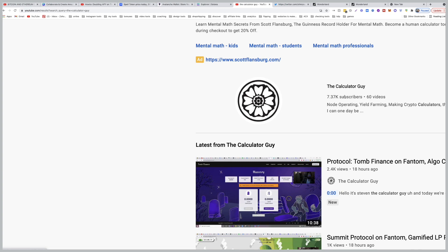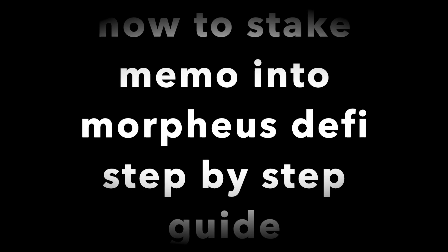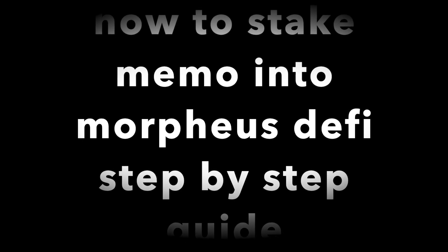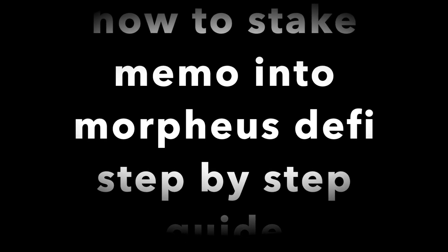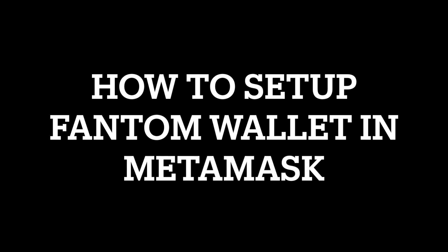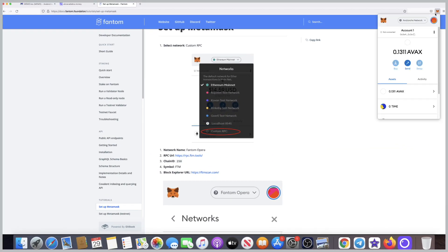If you just want to wait and see more results, you can do that as well. Don't rush things. There will be more projects coming in the future. My name is Eddie and welcome to the channel. Let's jump onto this: how to stake memo into Morpheus DeFi, step-by-step guide. Step one: how to set up Phantom wallet inside your MetaMask.